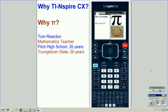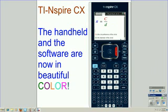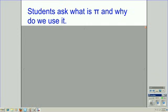Hi, this is Tom Reardon, math teacher from Ohio. We've been asking the question, why TI-Nspire CX? Now let's ask why pi TI-Nspire CX handheld and the software, now in color. Notice the color on the screen there.